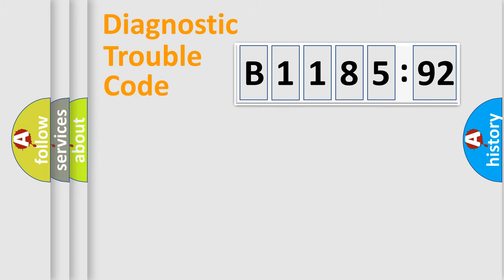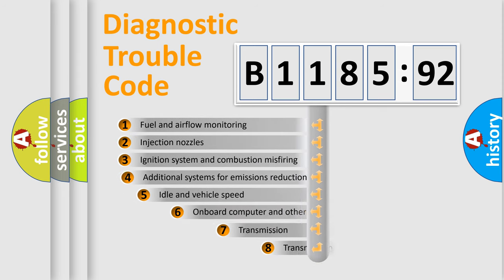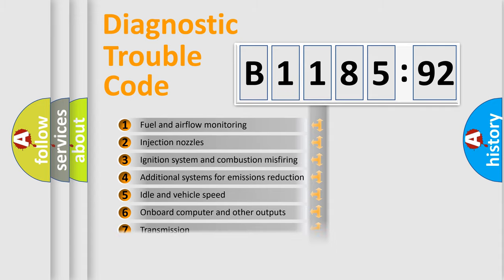Only the last two characters define the specific fault of the group. The add-on to the error code serves to specify the status in more detail.